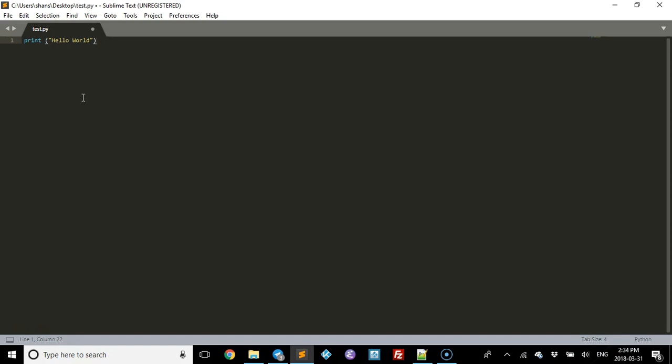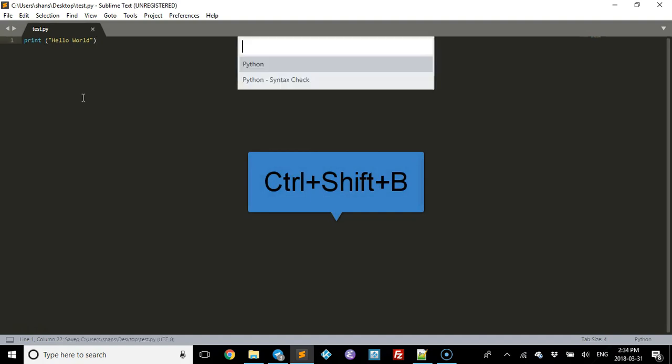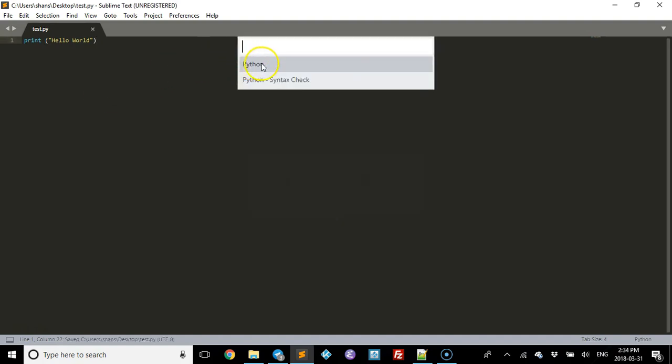Now if this is the first time that you're running a program in it, what you need to do on a Windows computer is hit Ctrl+Shift+B and you want to choose Python.